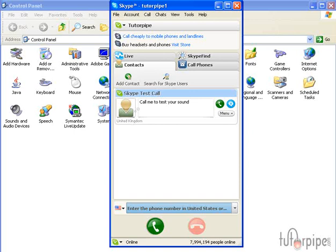This tutorial assumes that you already have Skype installed and everything is in good working order. So by the end you should have intermediate knowledge with how to test your microphone as well as test your audio playback.